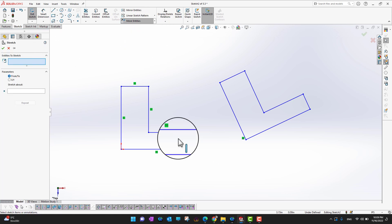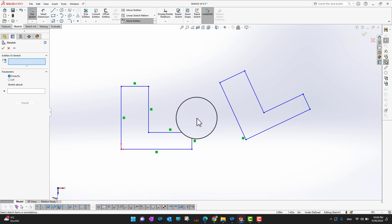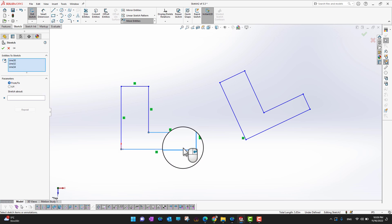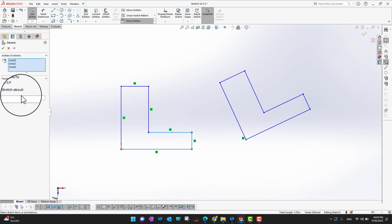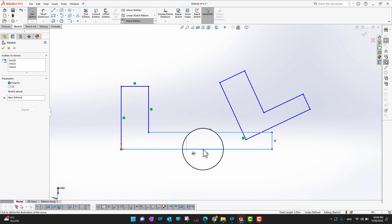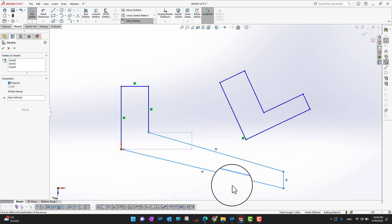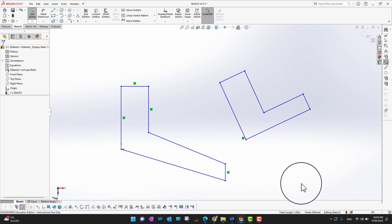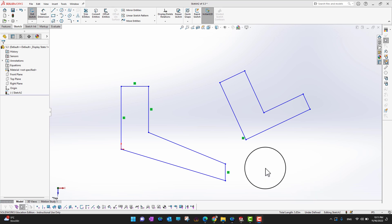Finally, Stretch Entities. You can select the whole sketch or just specific lines — for example, select two or three lines. Then choose a center point and stretch around it to wherever you want. This is really useful when you have complex sketches and want to apply multiple operations like move, stretch, and so on — it's a very handy tool.